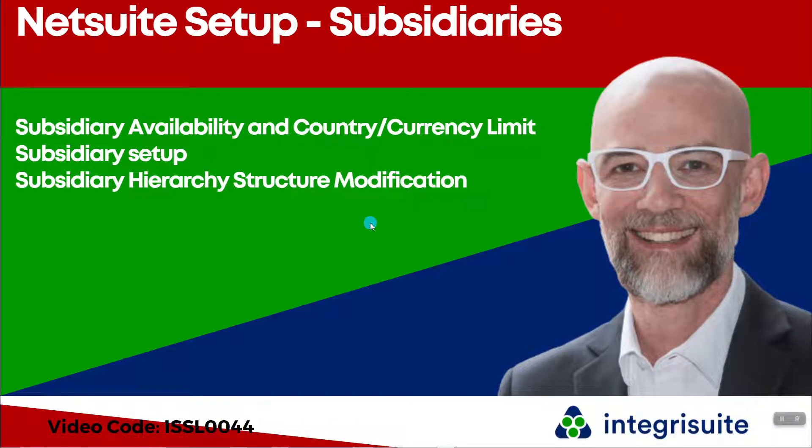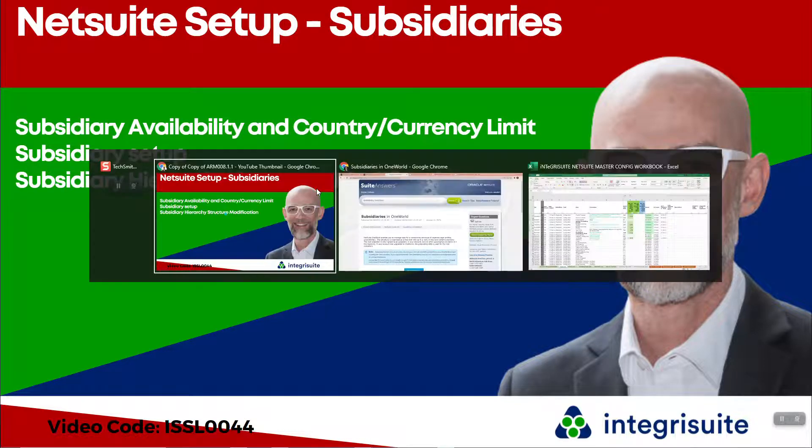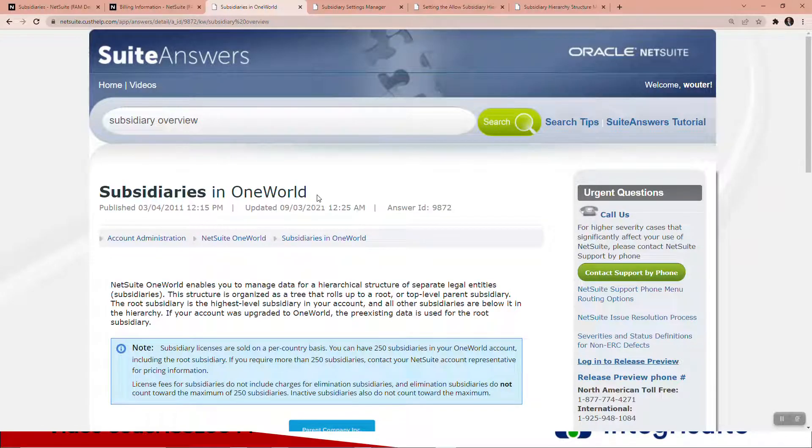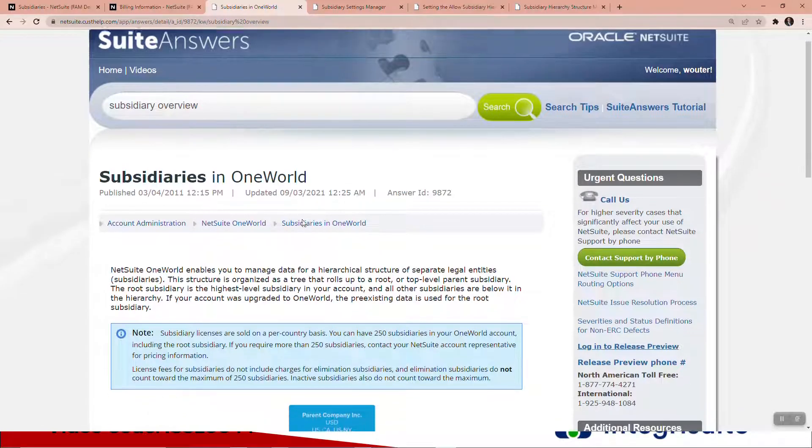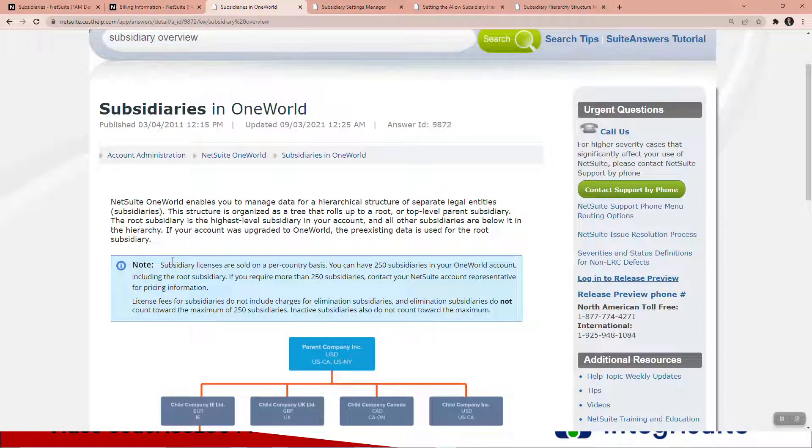NetSuite setup subsidiaries - I'm going to look at the availability, country limit, currency limit, subsidiary setup, as well as the hierarchy structure modification tool. In NetSuite you can see here you can have